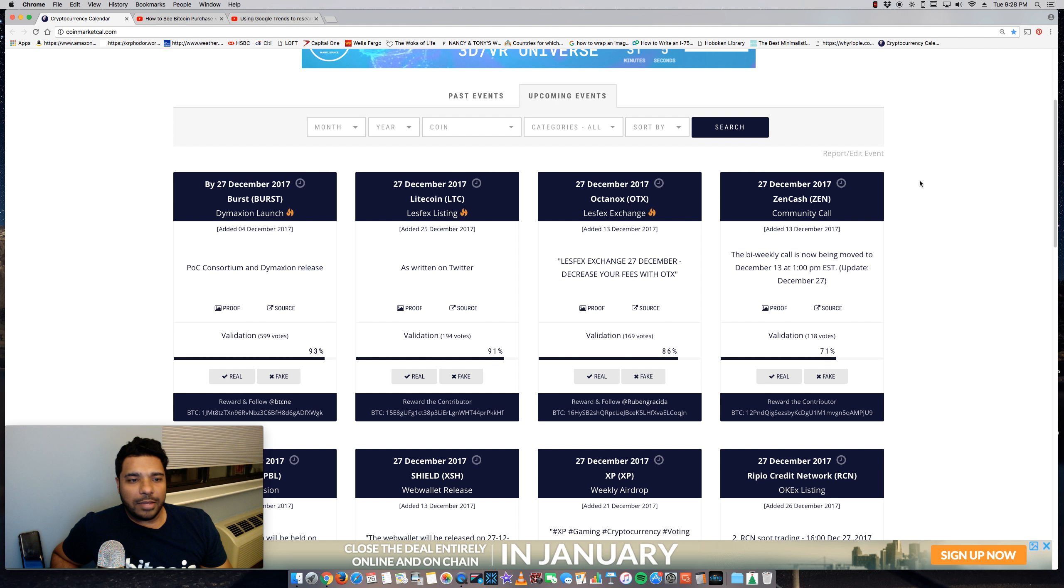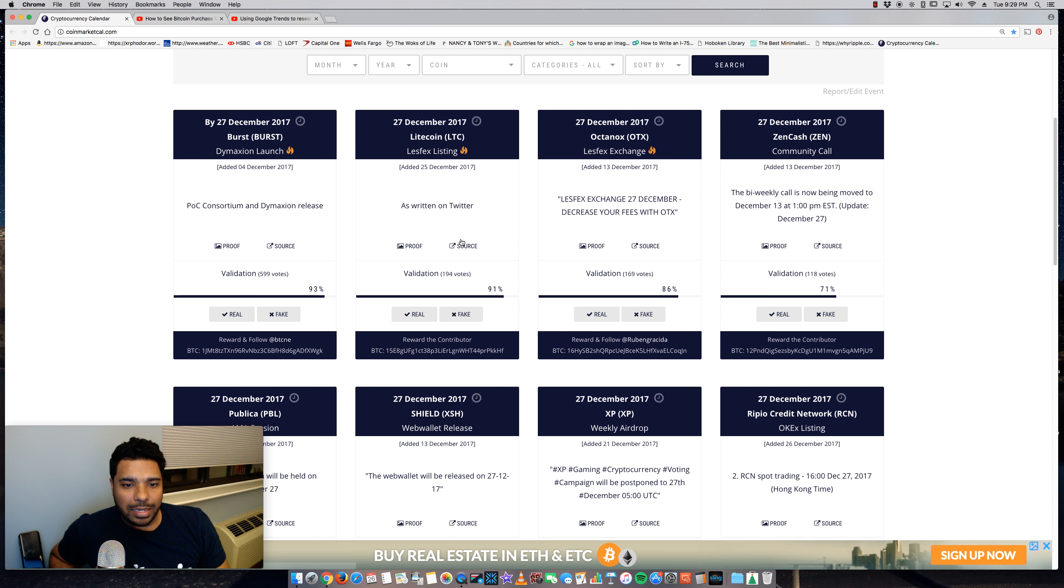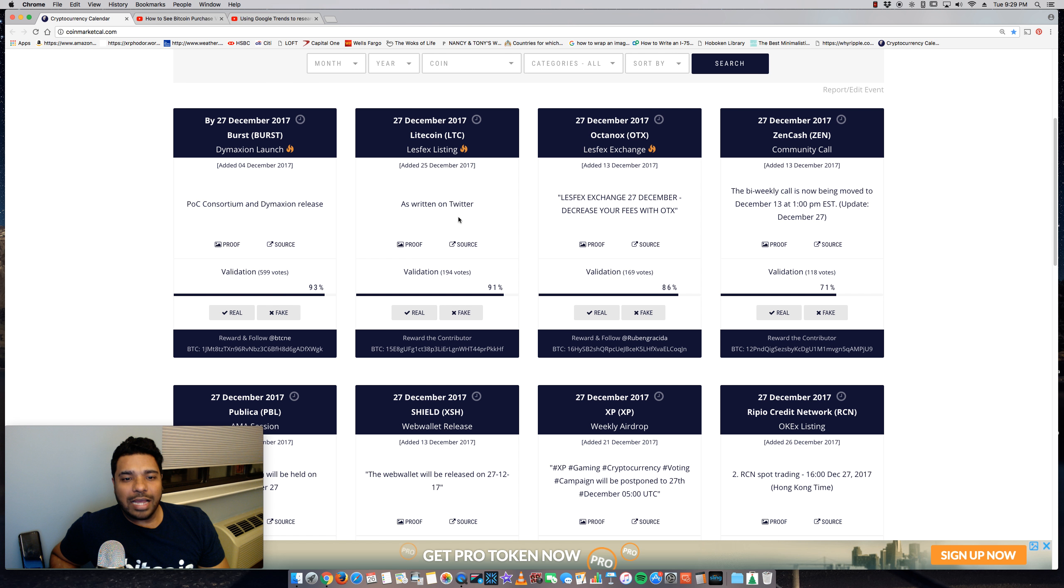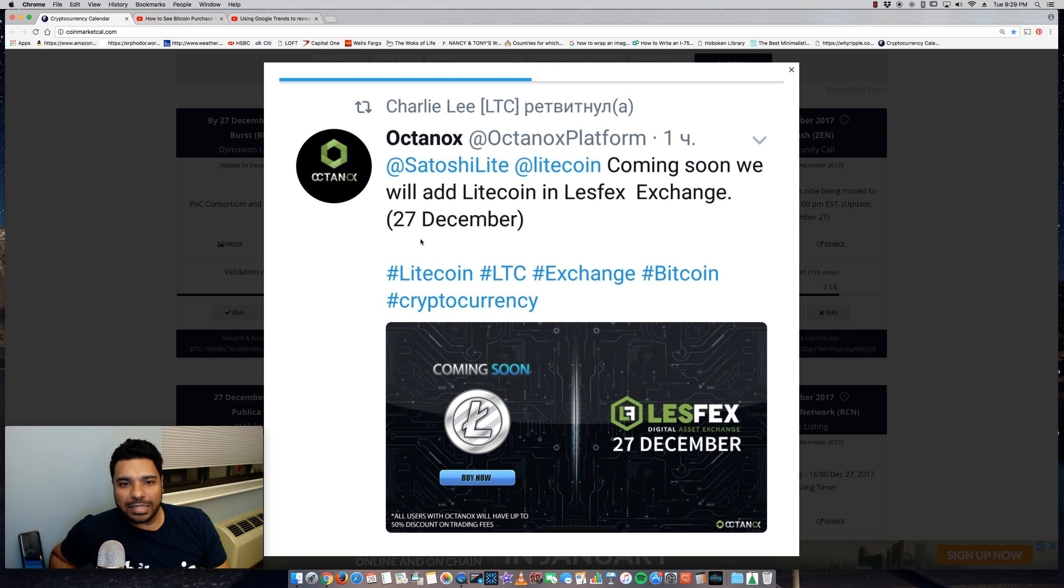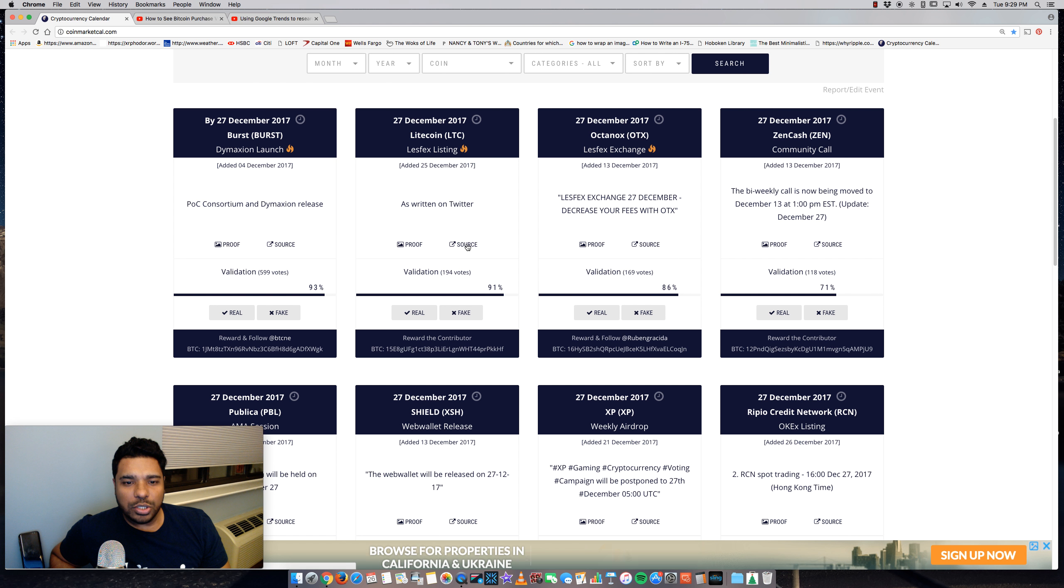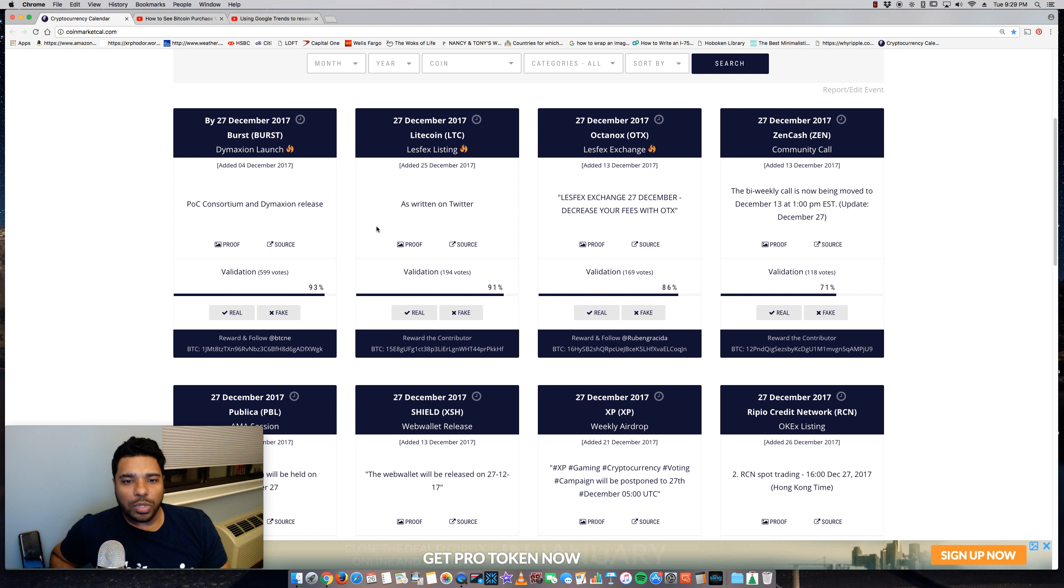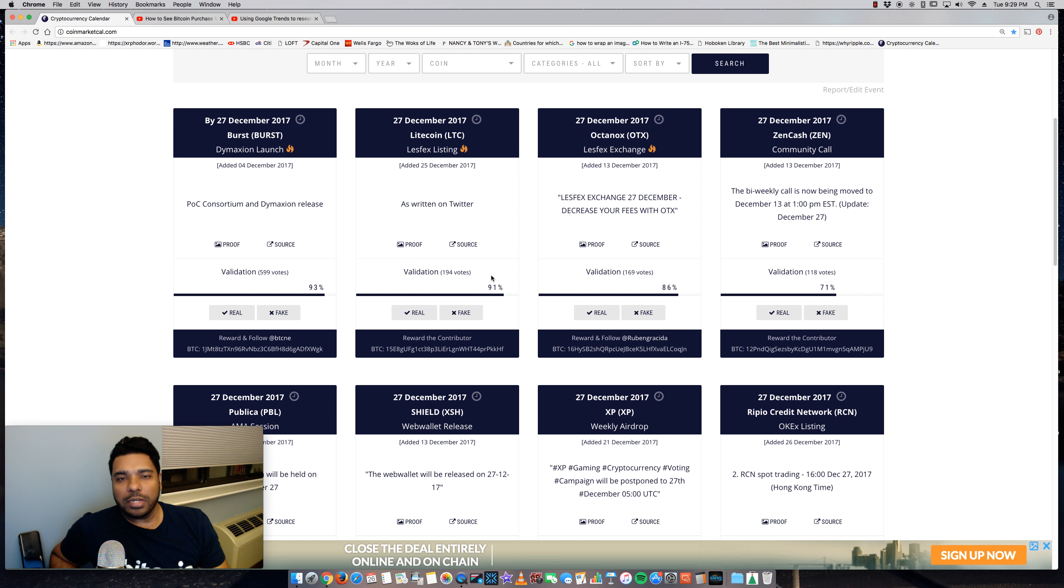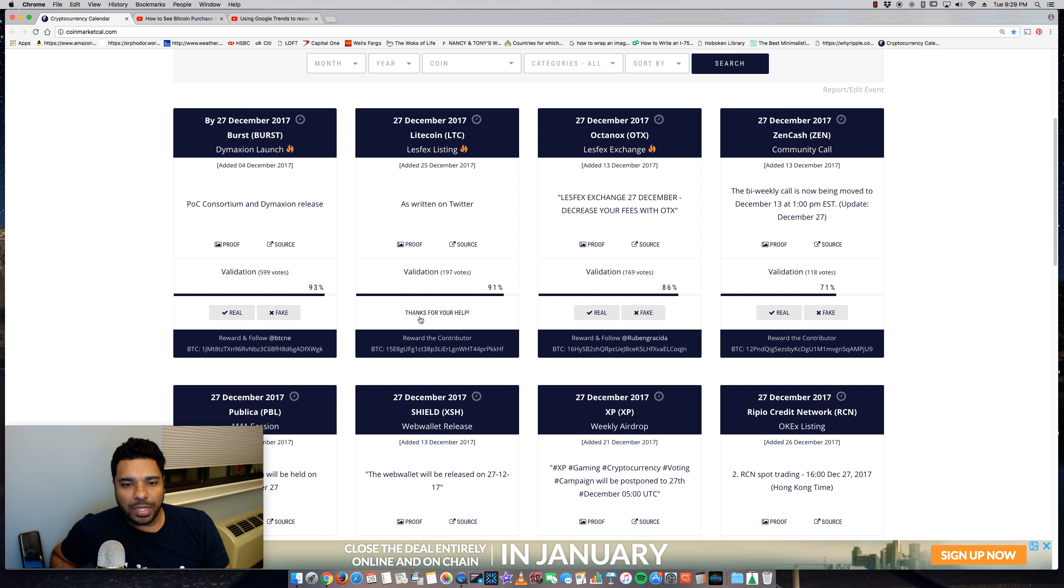Let's say here, one of the items that are coming up tomorrow for Litecoin is the Lesfax listing. So I believe Lesfax is a crypto exchange and it actually provides proof and evidence or source of that evidence. So if I click here on proof, it shows me a screenshot of the tweet saying yes, Litecoin will be added to the Lesfax exchange. And then I can actually click on the source and go view that live. And also what's neat about it is the community actually votes on it. So you'll see here validation and 91, there's an actual percentage that's calculated there. So if it's maybe FUD or it's not something that's real, people will not vote for it or they'll highlight it as fake. So there's a real and fake here that you can click and it then aggregates that information.